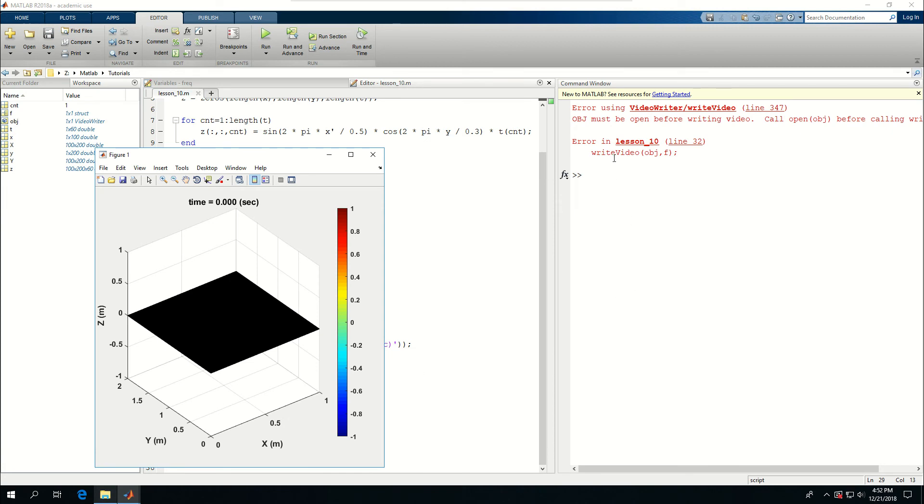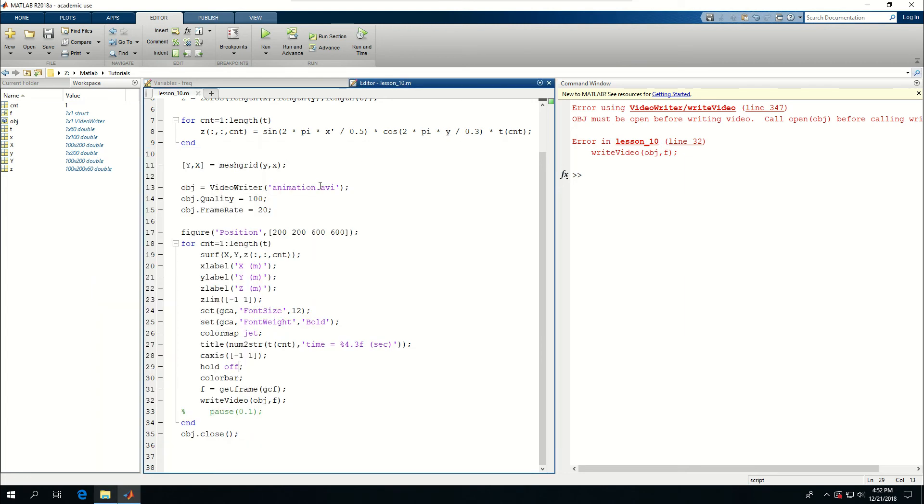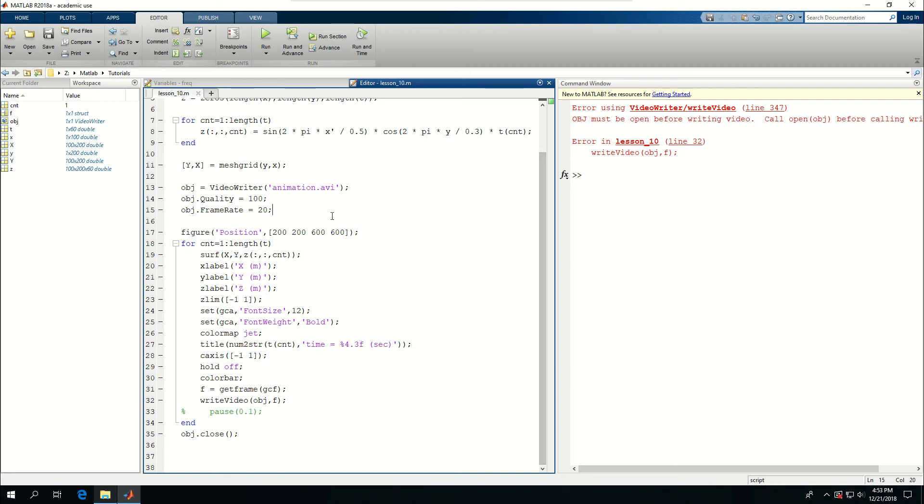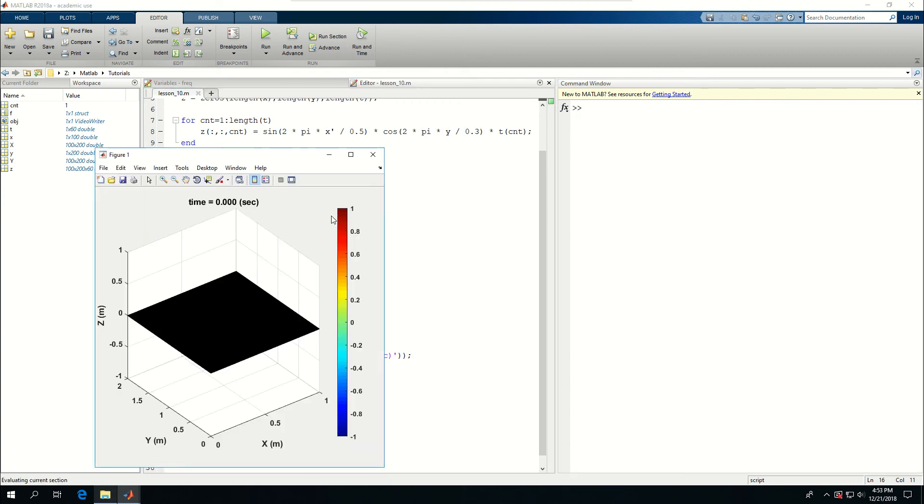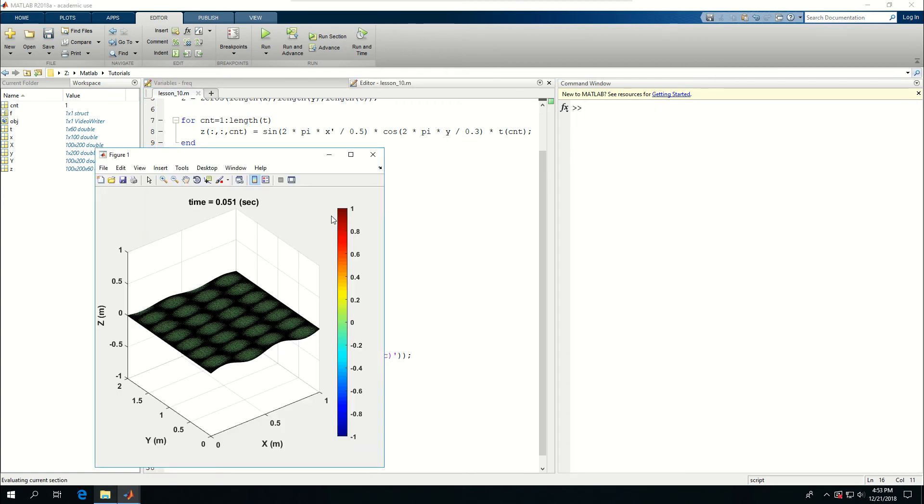So it says that. OBJ must be defined. Before writing the video. And I have OBJ defined. Before writing the video. But something is probably missing. OBJ is quality. Oh I didn't open OBJ. And now it should actually work.